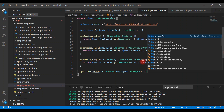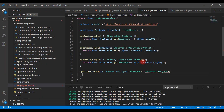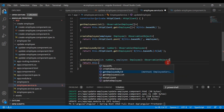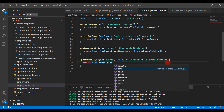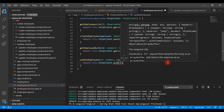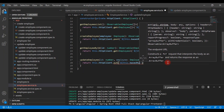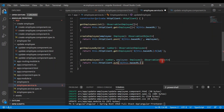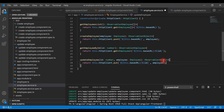Followed by a colon and then Observable, where we can pass object as a type. Then we simply return this dot HTTP client and call the put method, since this is a PUT HTTP request. Using backticks and template literals, we call base URL then slash, and append the ID using dollar curly braces. Then we pass the second argument as the employee object. That's it — pretty simple.